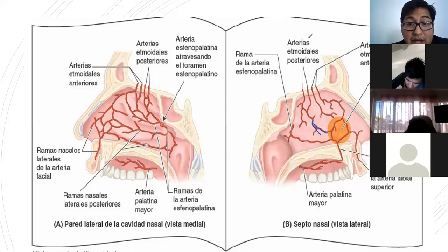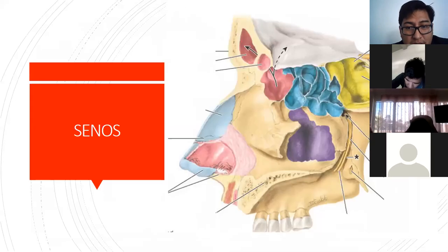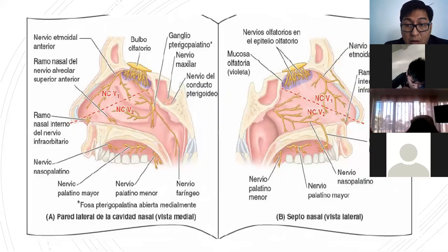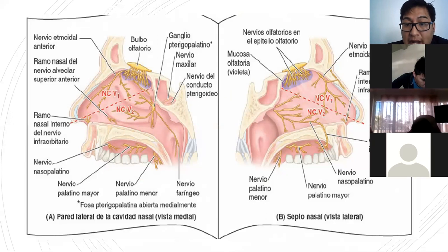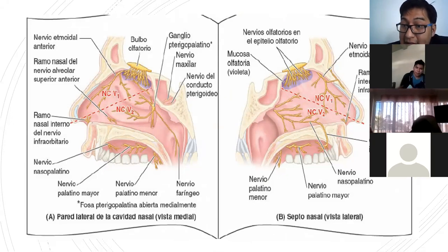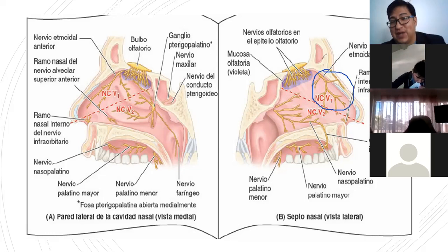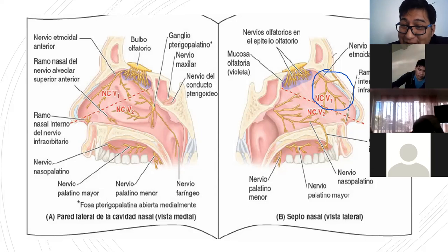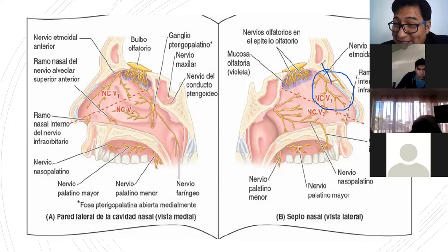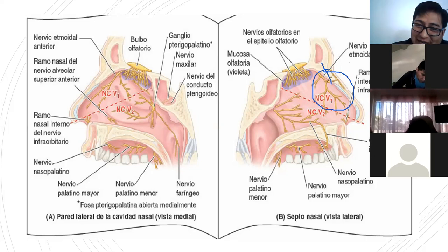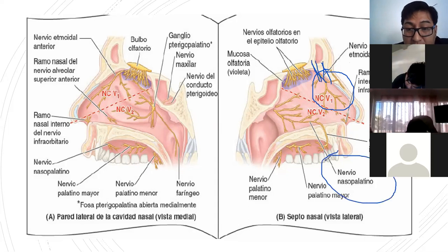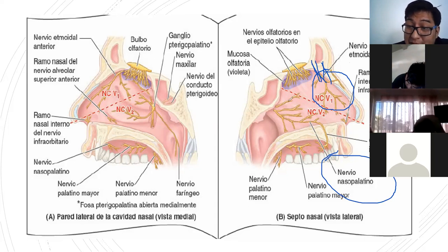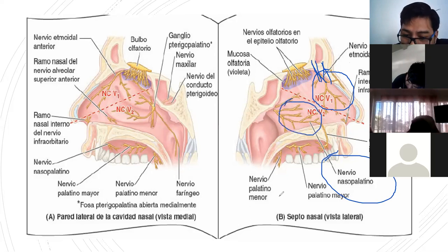Y miren todo con razonamiento anatómico. Los nervios: una es la sensibilidad general y otra es la sensibilidad especial, igual que en la lengua. La sensibilidad general la dan el nervio etmoidal anterior, que es rama del nasociliar y este del oftálmico. El nervio nasopalatino, de la misma manera, es rama del nervio maxilar, y el nervio maxilar es rama del nervio trigémino. Esto es para el septo o tabique.